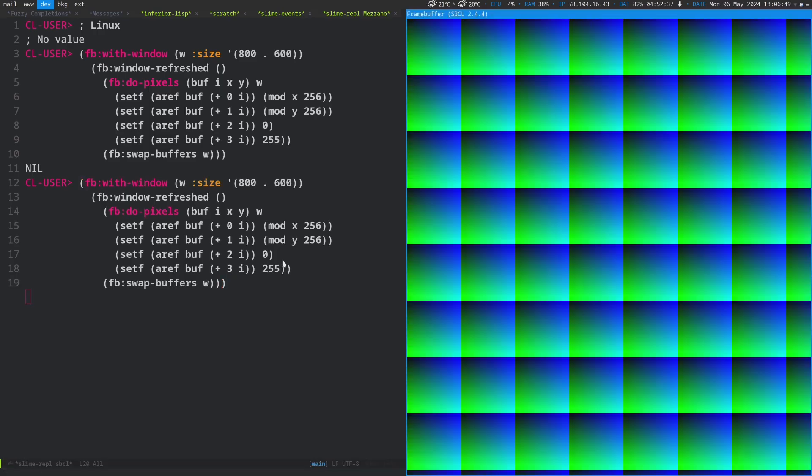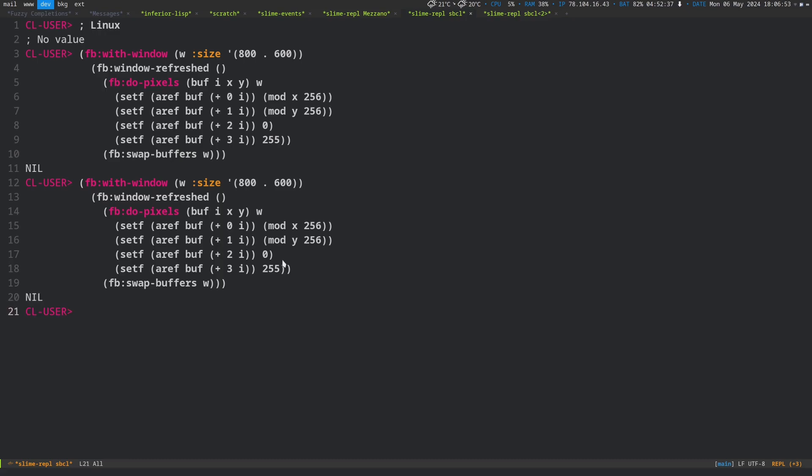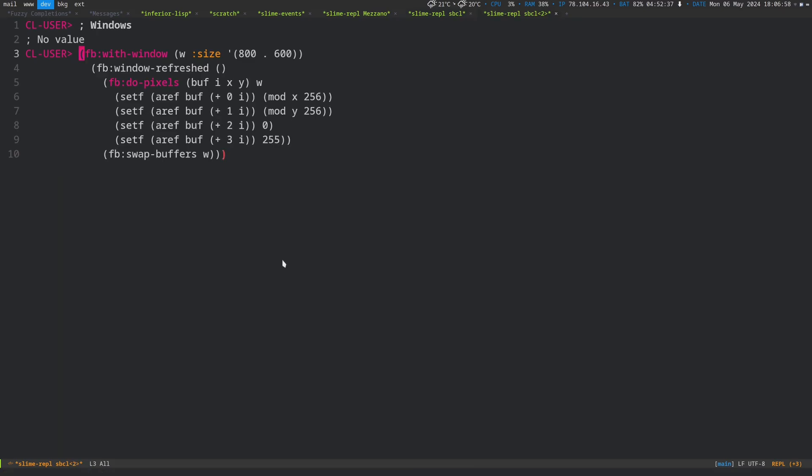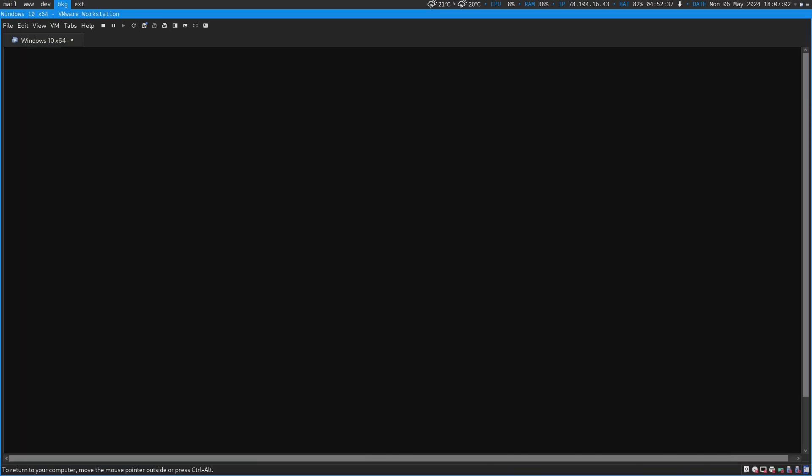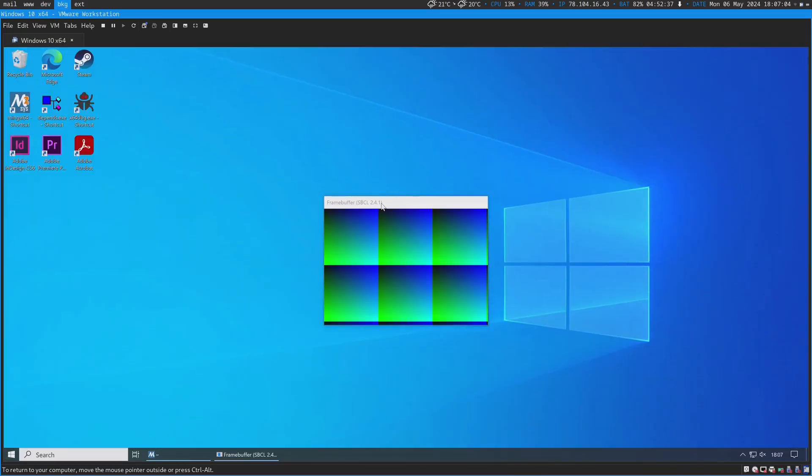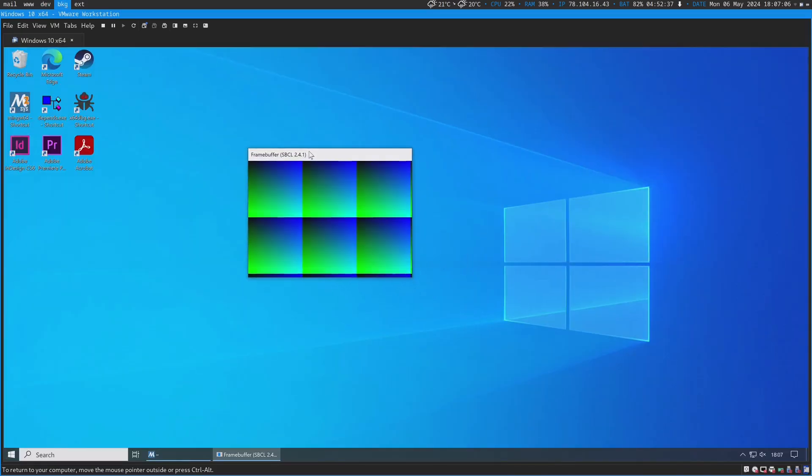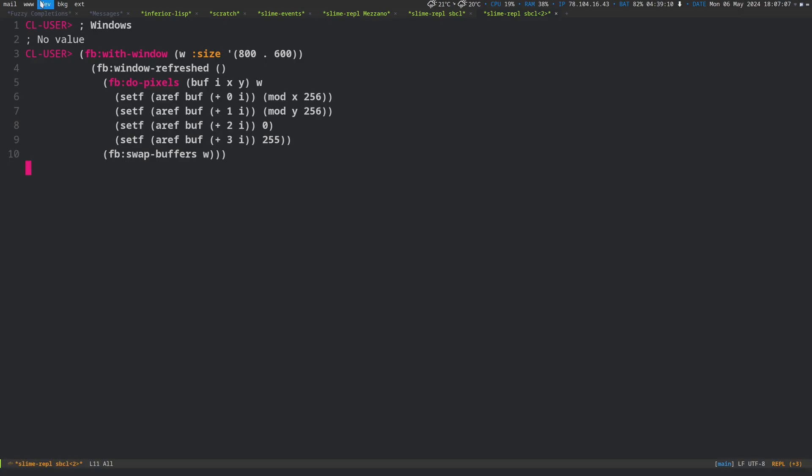And so you get something like that. This is running on Linux, but it's also running on other things. Here we're on Windows, doing its thing. It's running on Windows.